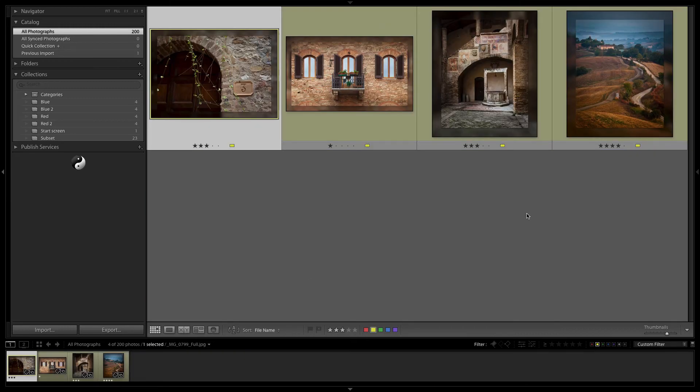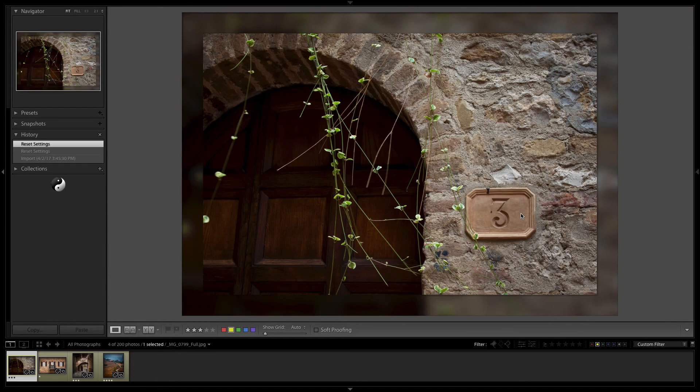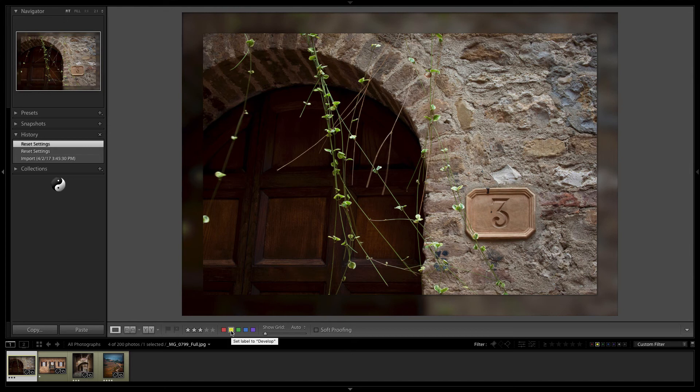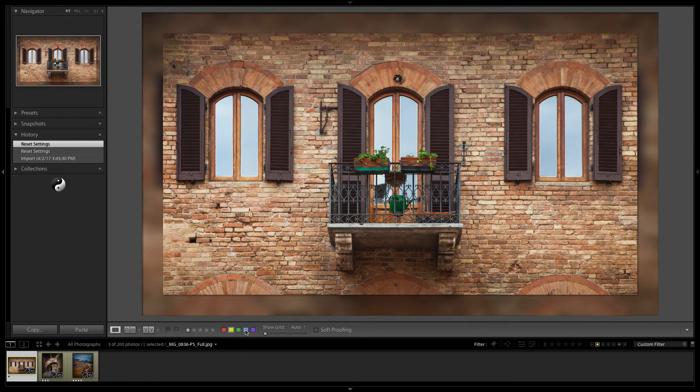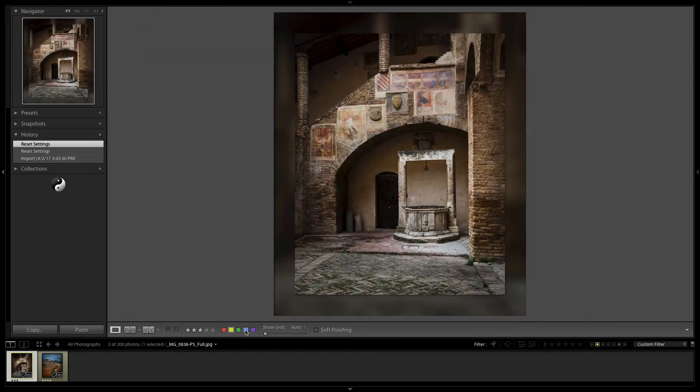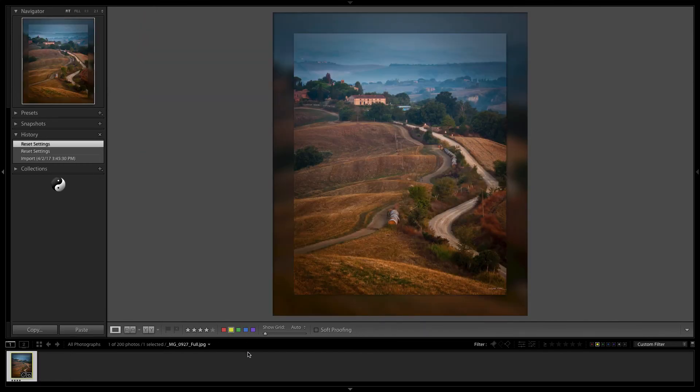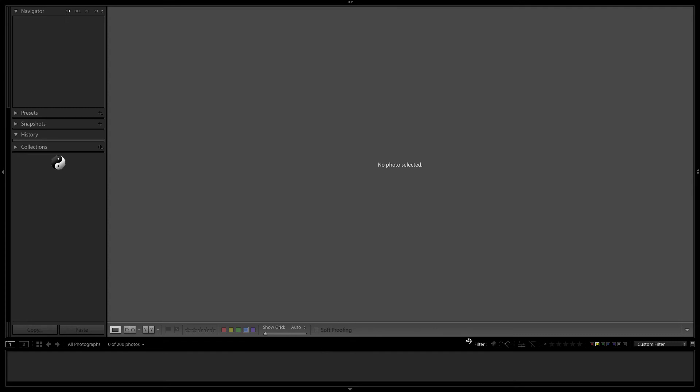Once we've got that folder of images we would select one of the steps that we're going to perform. In this case we're going to select the yellows because those are the ones we need to develop. We'll go to the develop module.